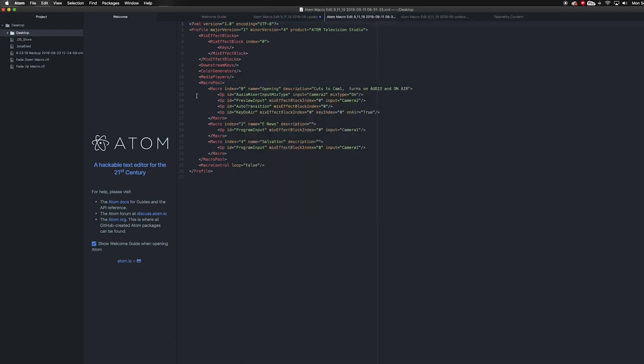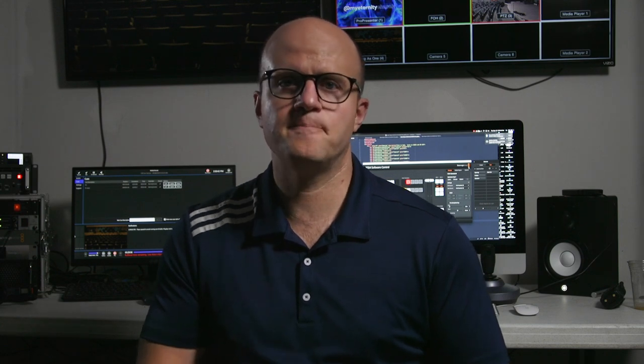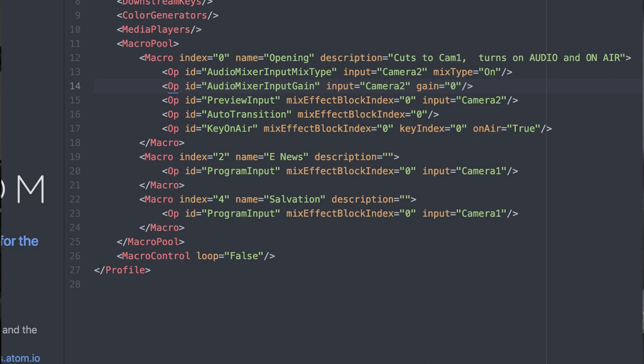Next, find the macro pool. If you select the top right cell in the macro window, your macro index will be zero. Depending on the order in which you clicked the buttons to make your macro, you will see different text in your editor. Find the text that says Audio Mixer Input Mix Type — it should say input and the camera you're receiving audio from, as well as mix type on. If you'd like to create a fade from negative infinity to zero dB, you want to type in the following: audio mixer input gain, input equals the camera you're getting audio from, and gain equals zero.